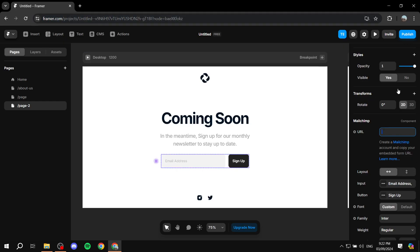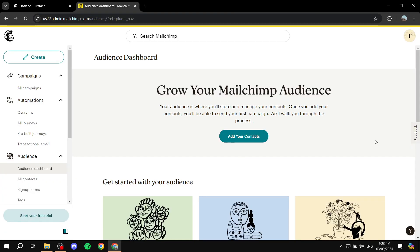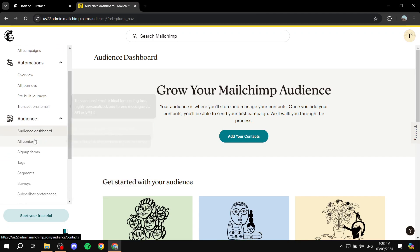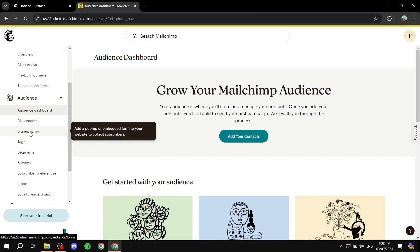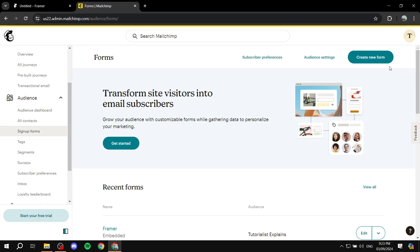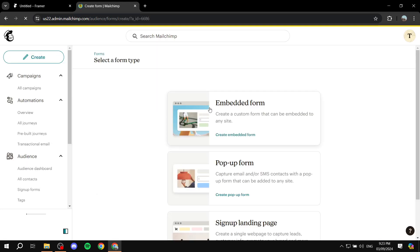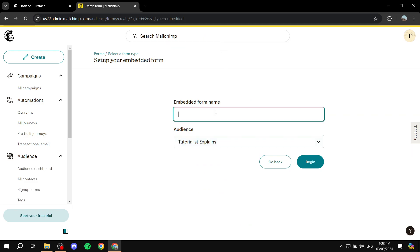Go ahead and open up your MailChimp account. Once you're in, find 'Sign up forms' within the Audience section. Click on that, then click on 'Create a new form' and select 'Embedded form'. Give it a name you can recognize easily — I'm going to name it 'Tutorial for Framer' — and then click 'Begin'.